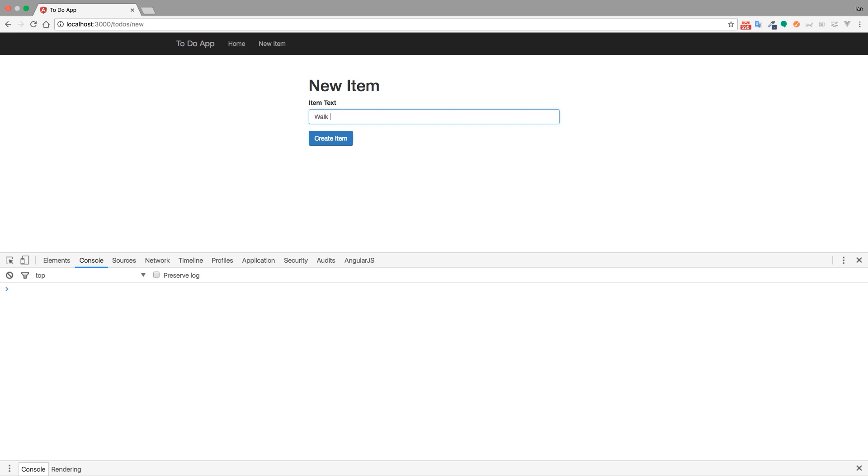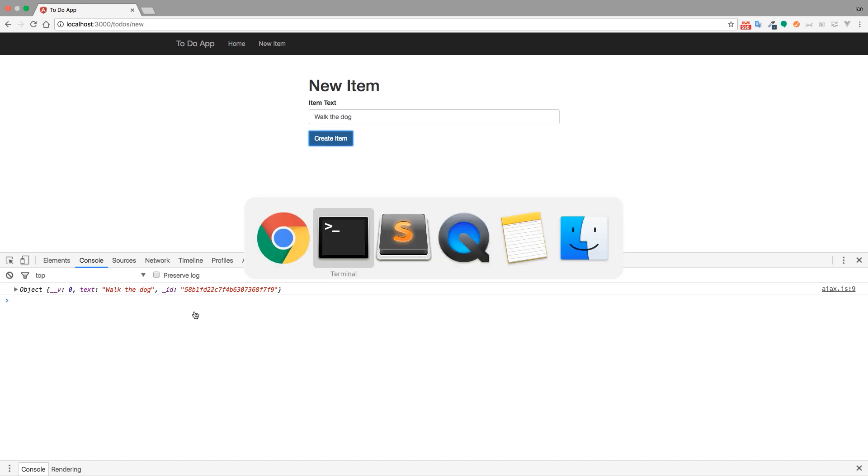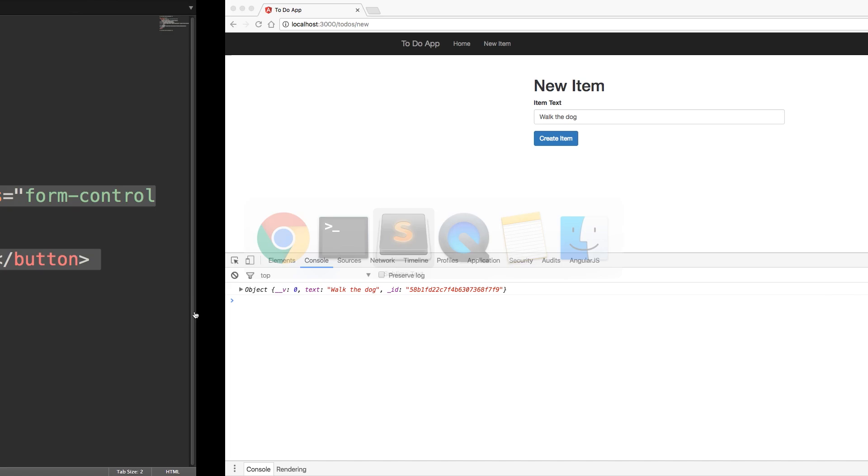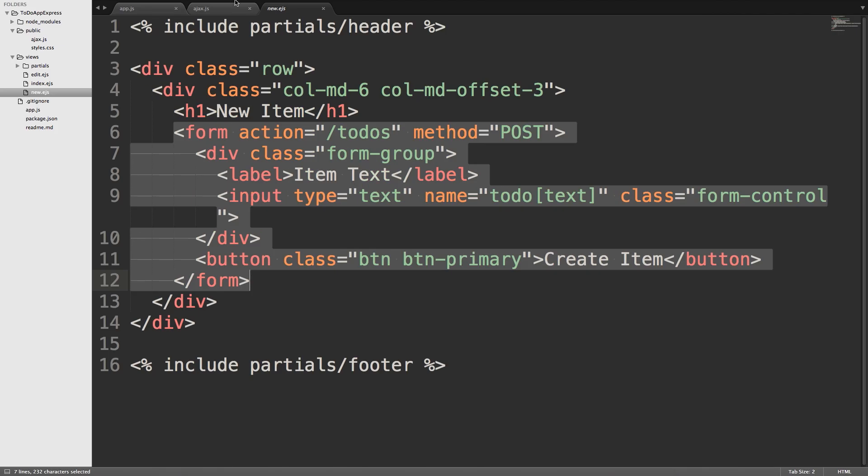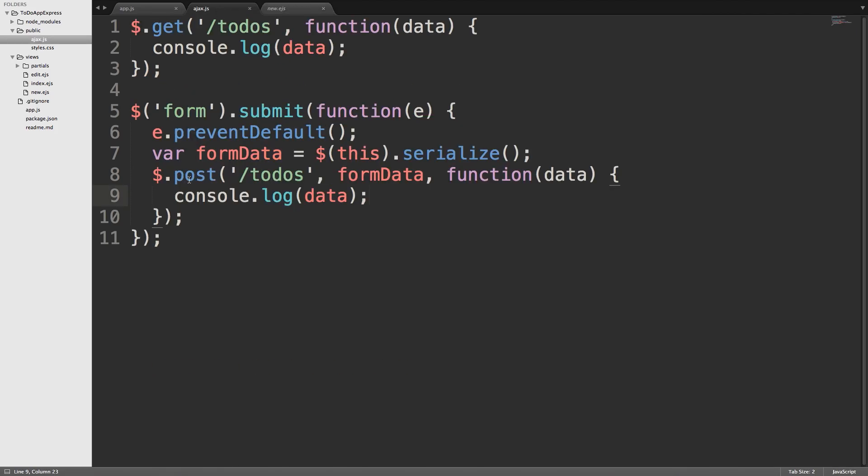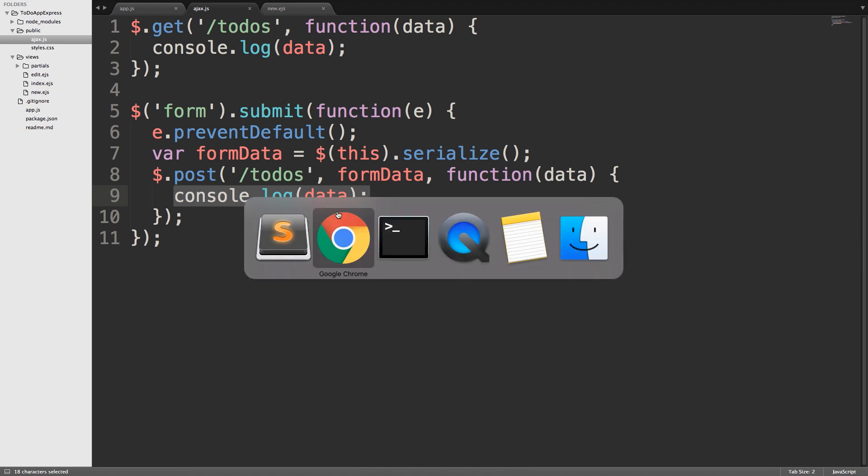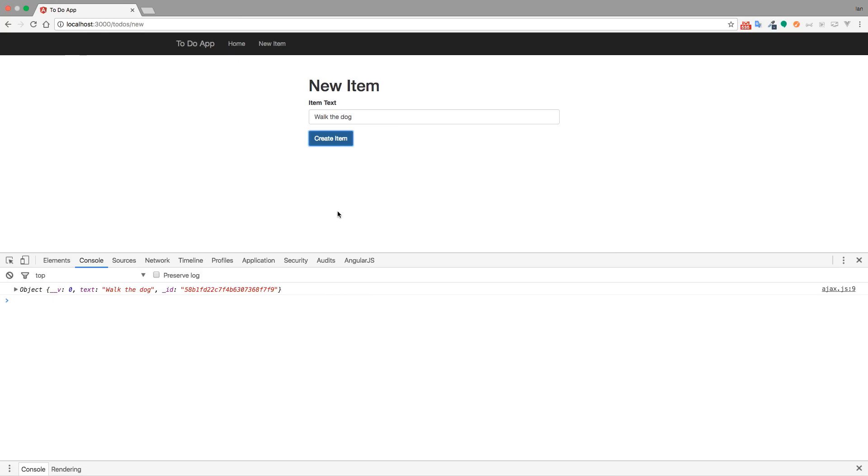And now I will enter a new item. So, walk the dog. Create item. And you can see that it is console.logged, the item that we got back from the server. So, if I go back to my code, into my ajax.javascript file, here's that console.log where I'm sending the data back. If I go back into my browser, here's the object that we got back. So, we have the text, walk the dog, and then the other information that is assigned to the object from Mongo.